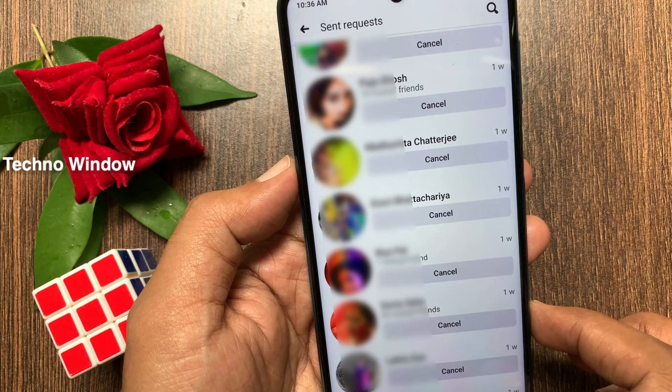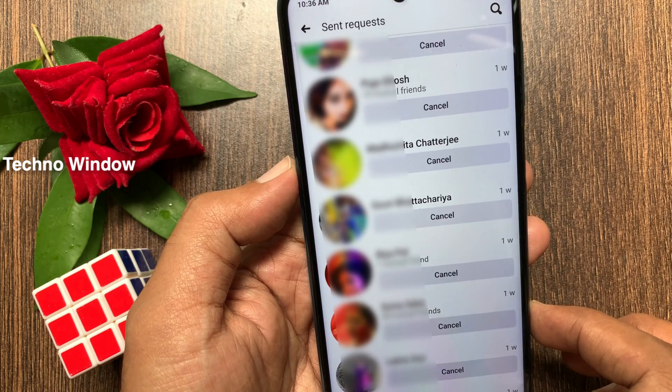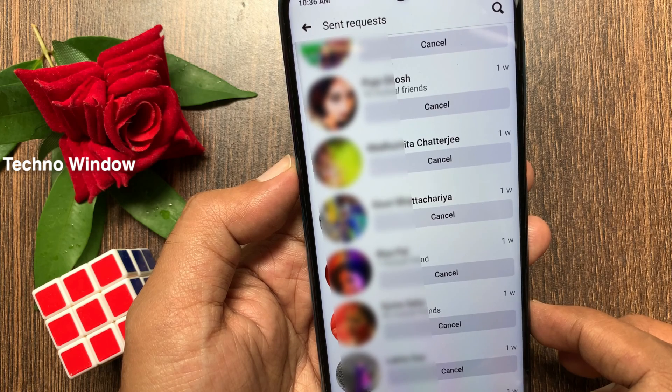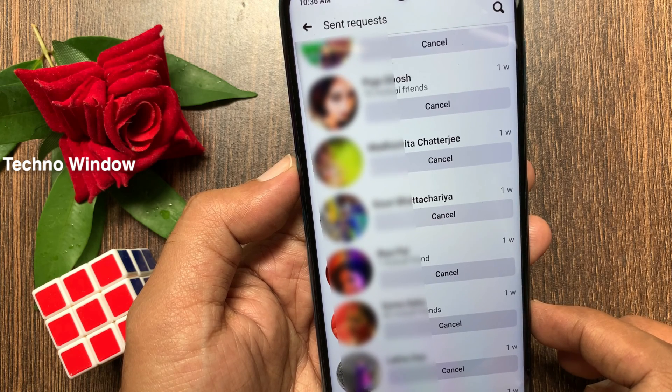That's it. These are the steps to cancel a sent friend request on the Facebook app.